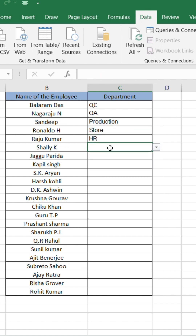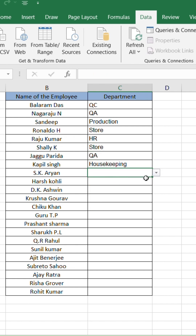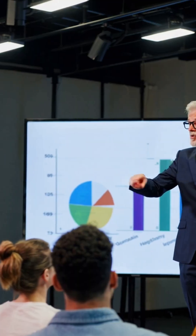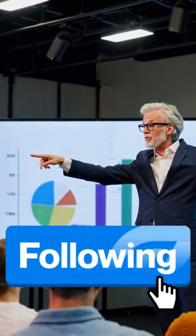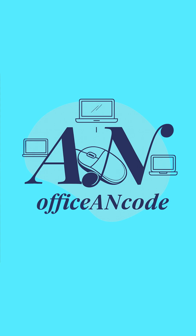Use this trick wherever you repeat the same type of data, like city names, product names, status, category, etc. Follow for more smart office hacks.